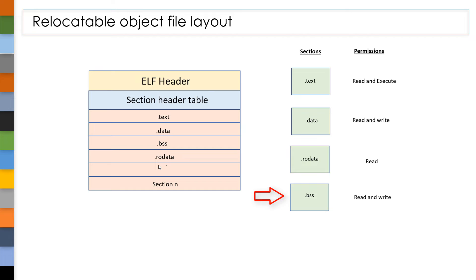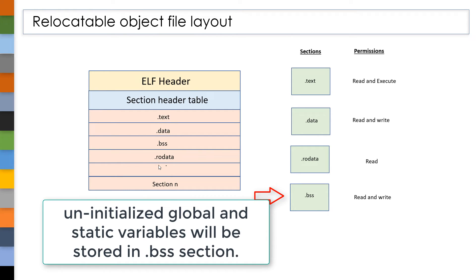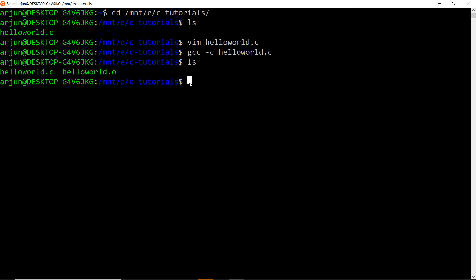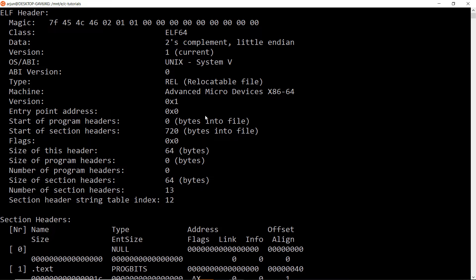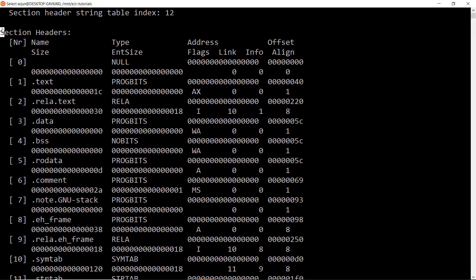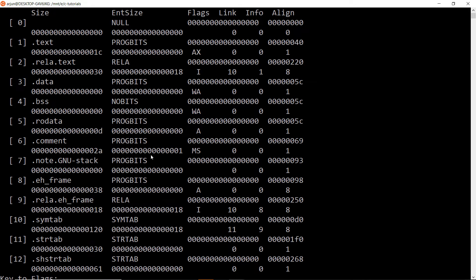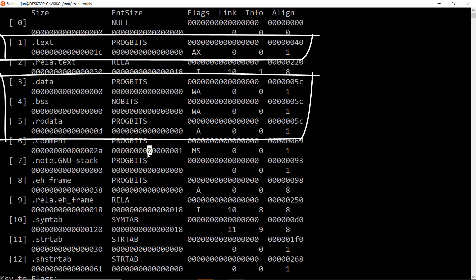Finally, we have the .bss section, which contains uninitialized static and global variables. Now let's see practically whether all this information is present in a relocatable object file. Open your Linux terminal and enter the command readelf -a followed by the relocatable object file name. This will show the contents of the relocatable object file. If you notice, at the beginning we have an ELF header, and if you scroll up a bit, we have a section header table. This section header table contains information about all the sections in the ELF file.